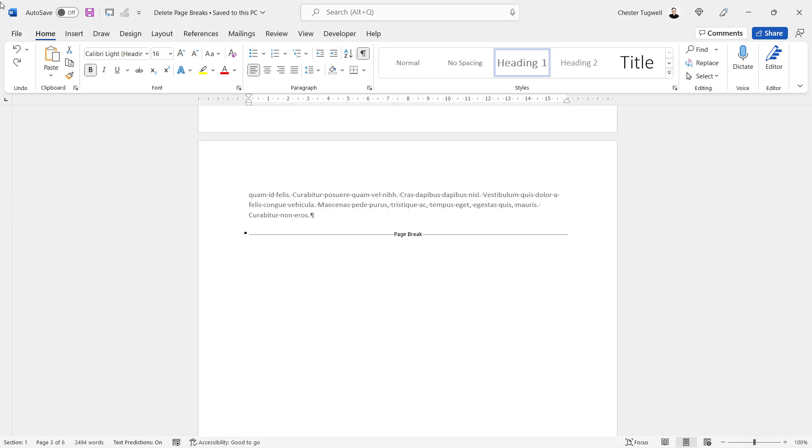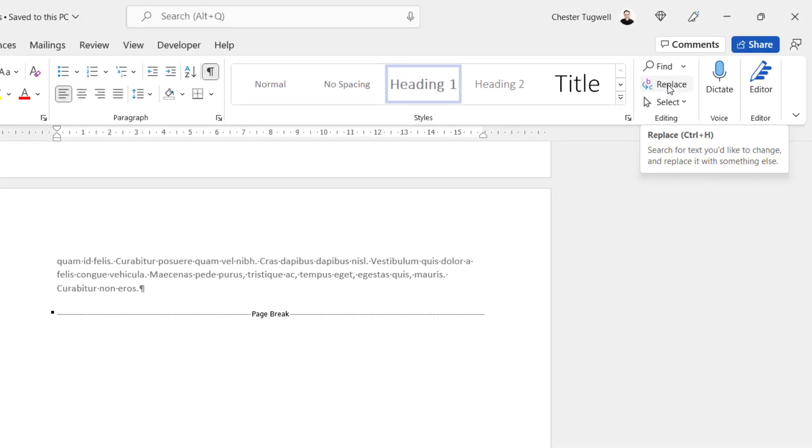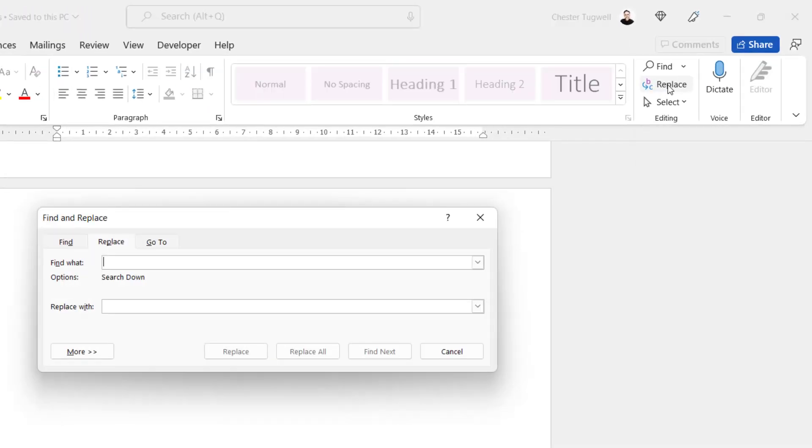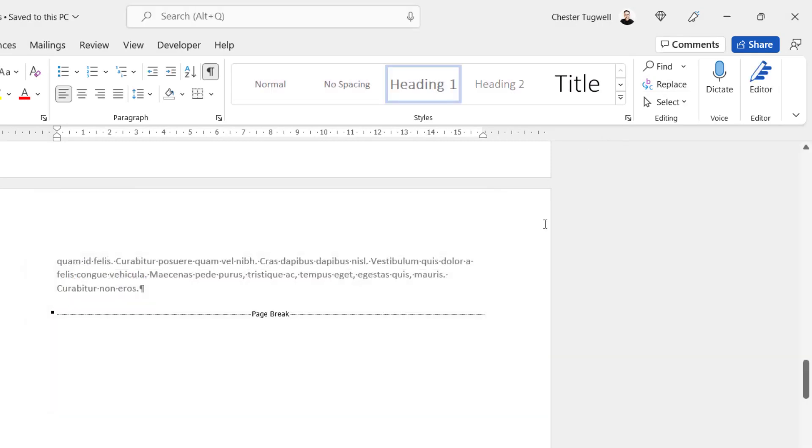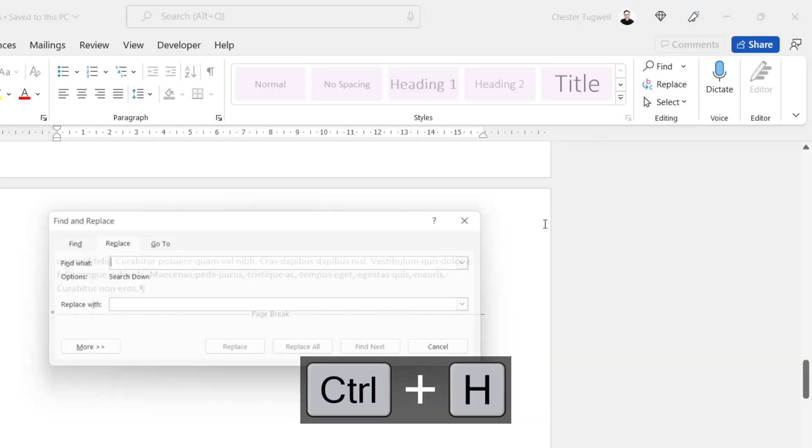Now to get to find and replace on the home tab of your ribbon go over to the replace button. There's also a shortcut key for that it's control H.